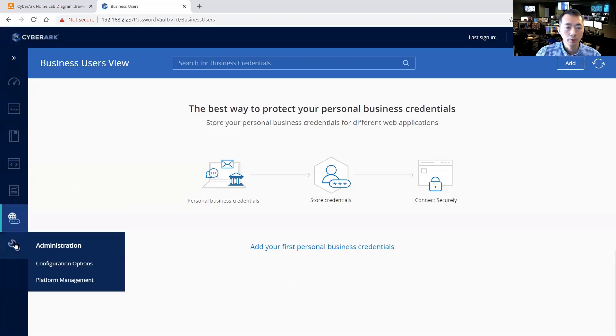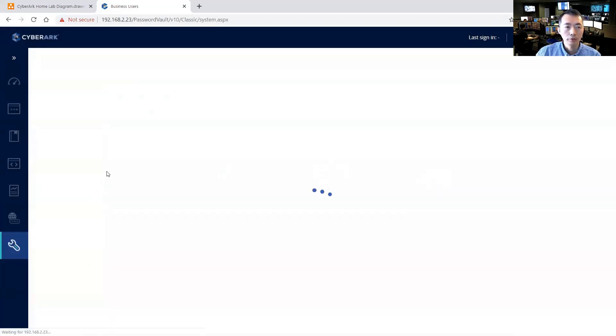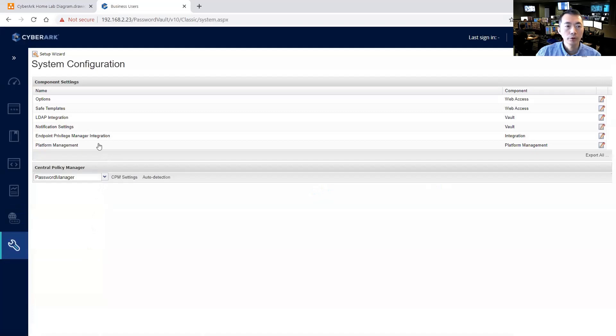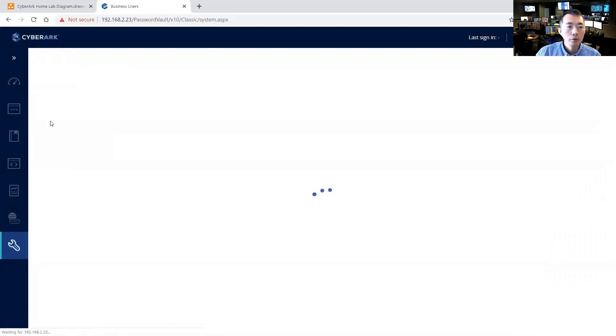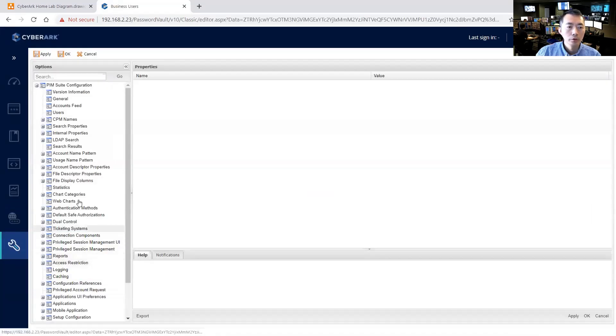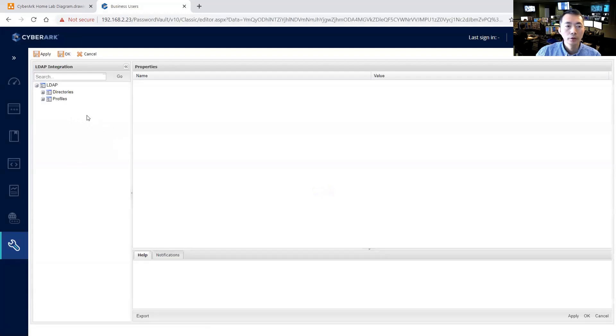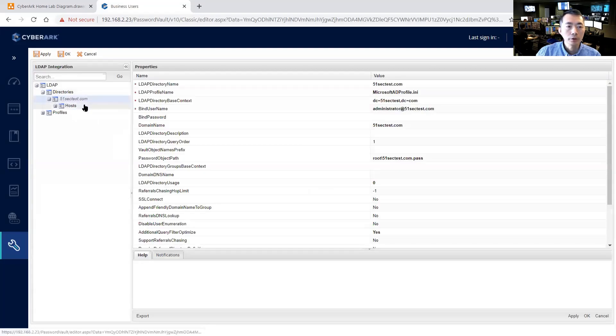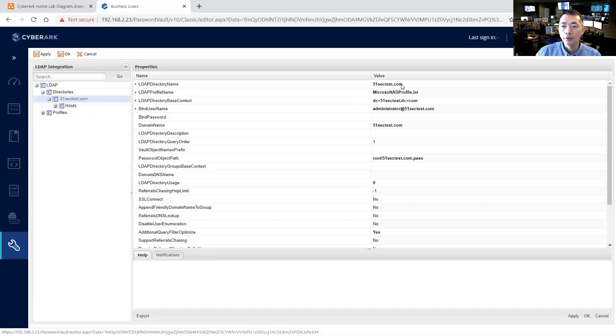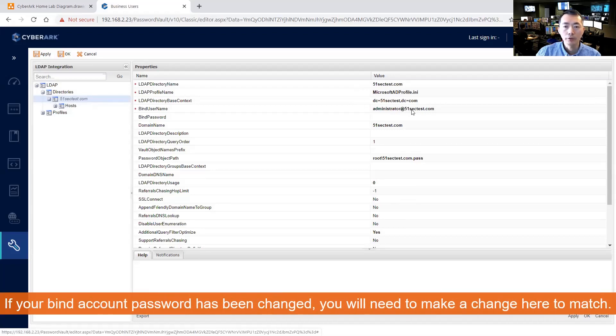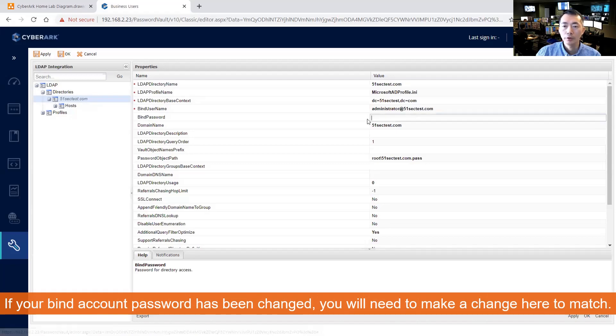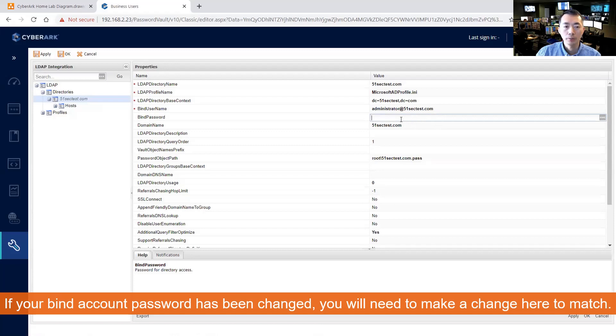For LDAP integration you can go to the configuration options. Let's say LDAP integration here, so you should be able to see your directories and you should see all your settings are here, the account and the password. If you're bind user password has been changed, that's a good place to set up these changes.